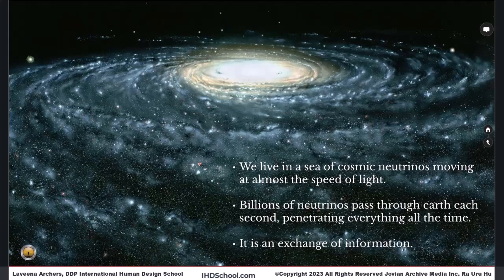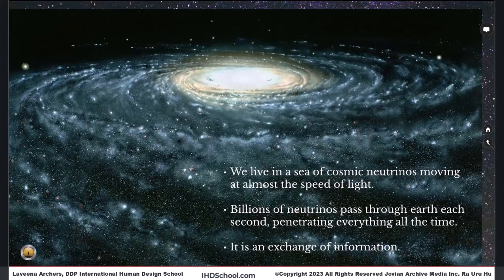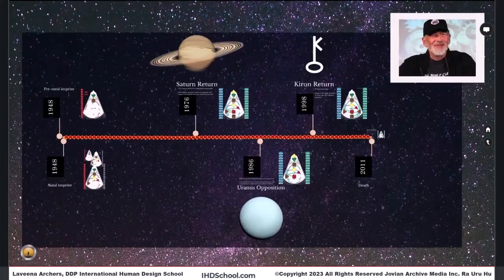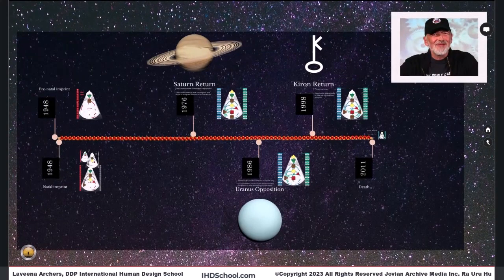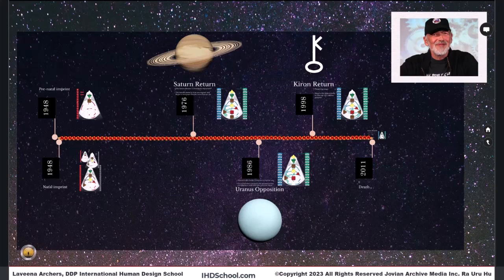We live in a kind of grid, as Ra would say. So here's the general big picture view, the thematic of Ra's grid or imprint — the life unfolding, that path in its trajectory through space.